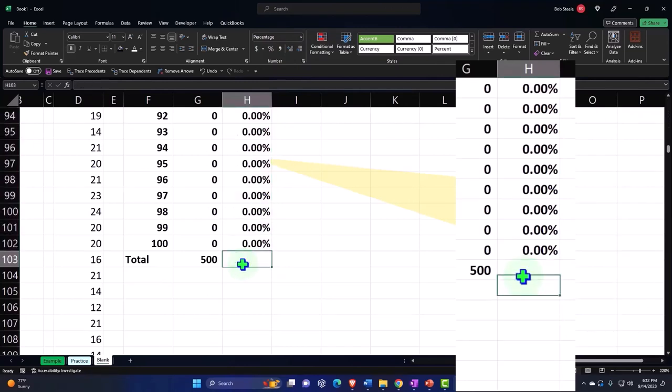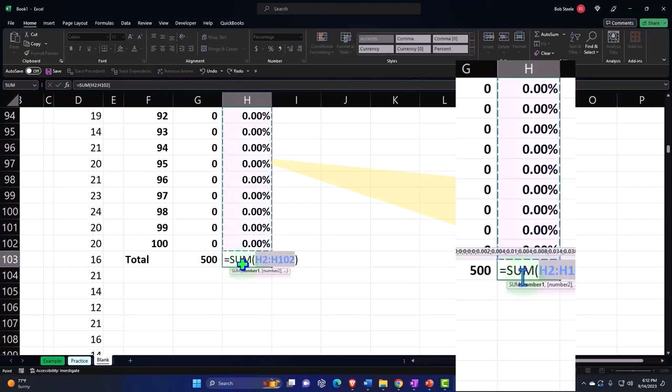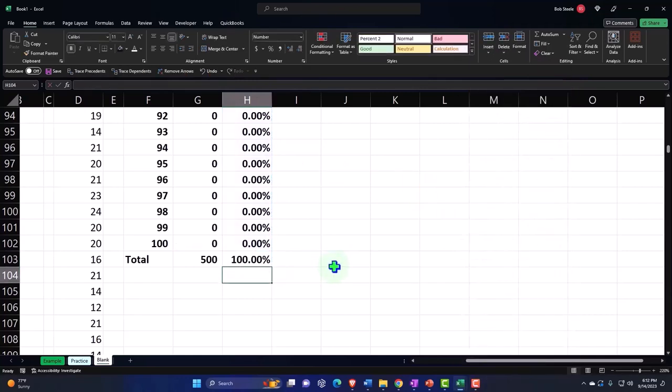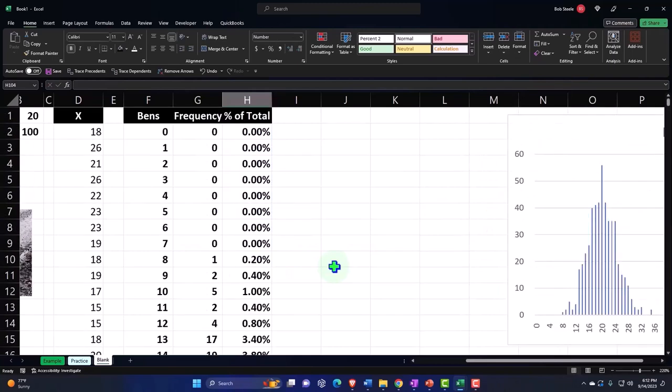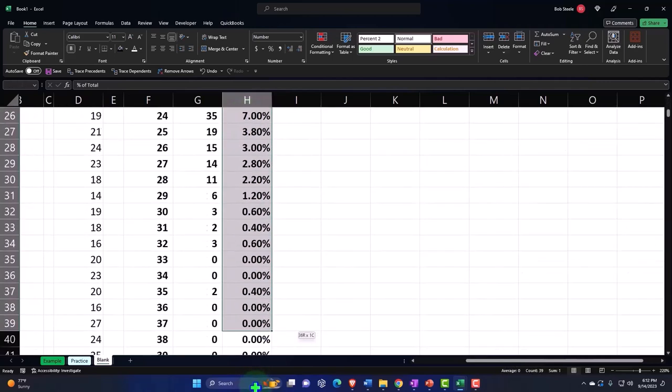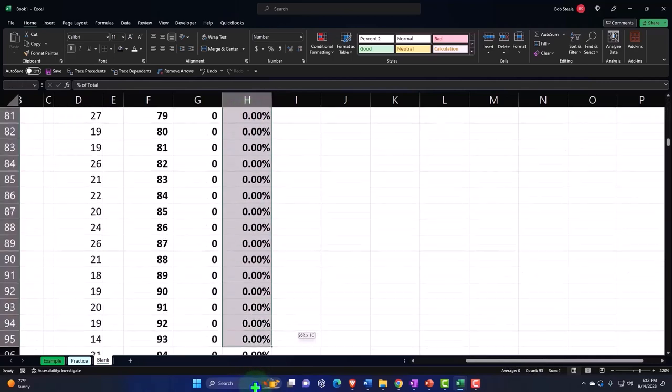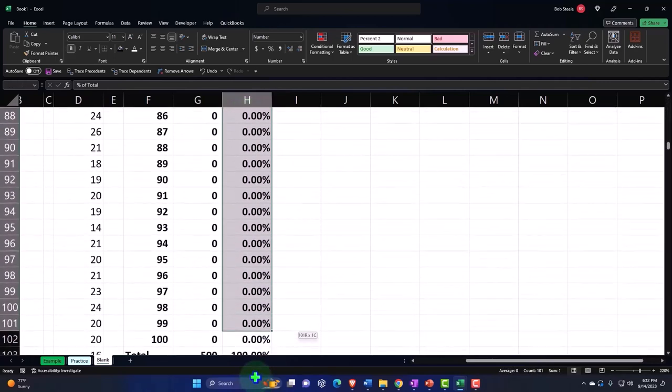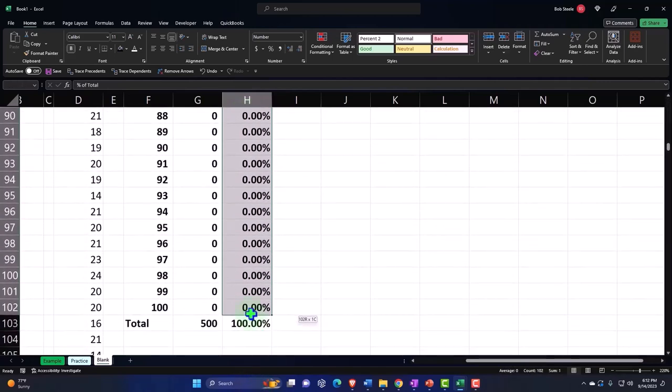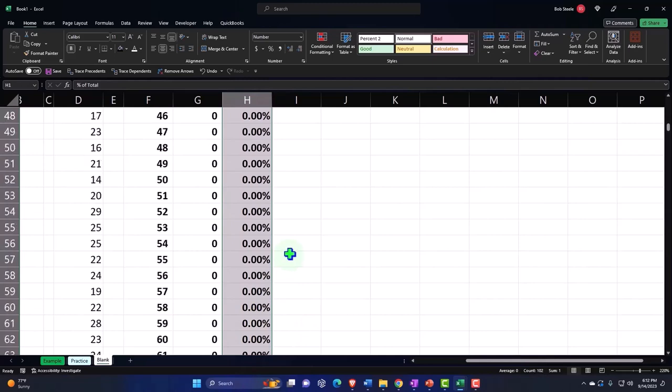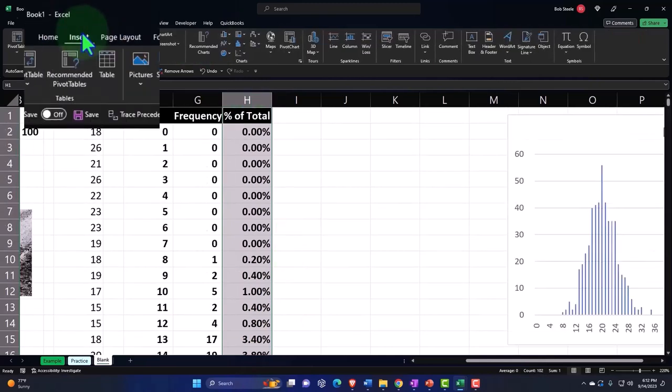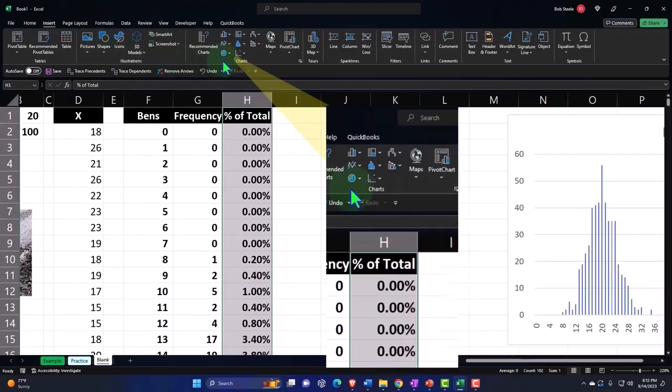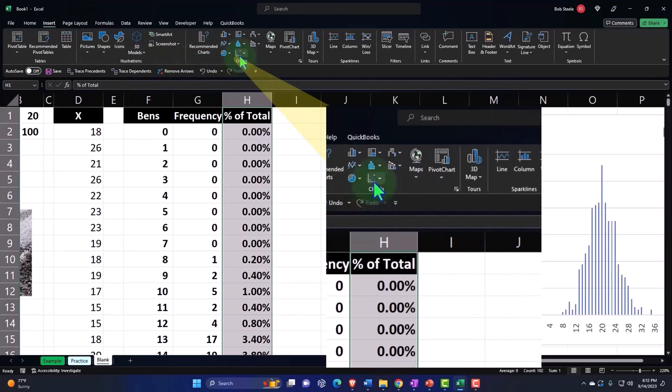And if I then double check that everything is done properly, I'm going to delete this total and sum it up for the double check. It should come out to 100, which is going to be Alt Equals, will give us that sum function nice and easy. There's the 100. So I could make my frequency chart using this column as well.